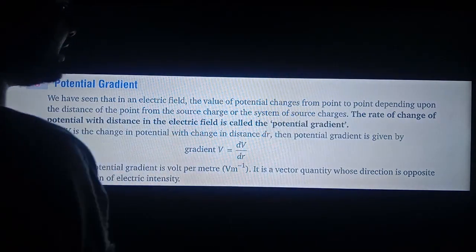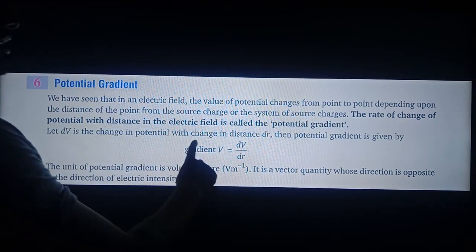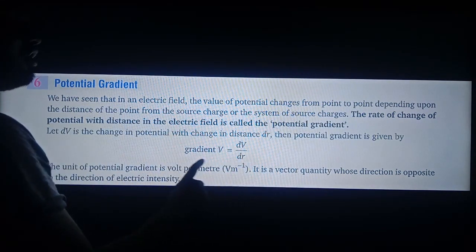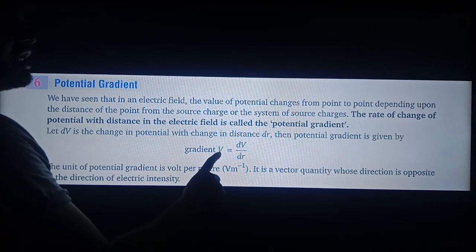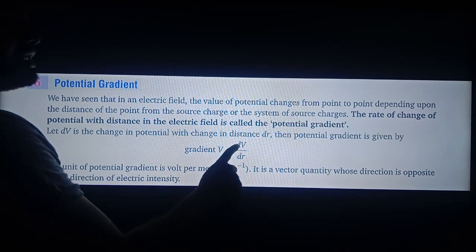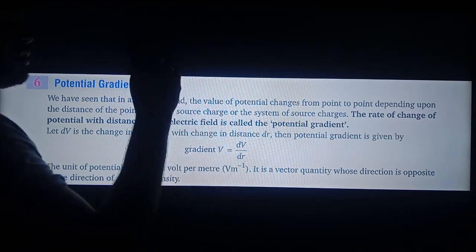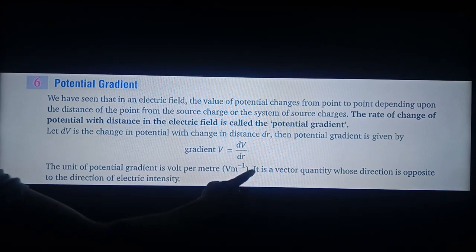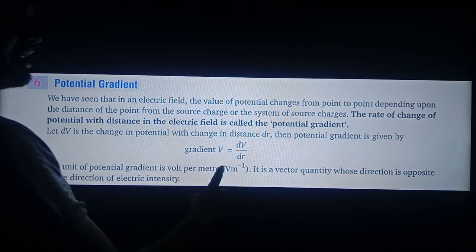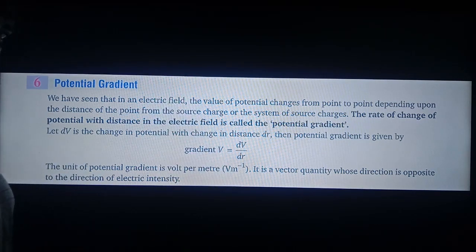This is the expression of potential gradient. Potential gradient is equal to dV upon dr. The unit of potential gradient is V per meter.